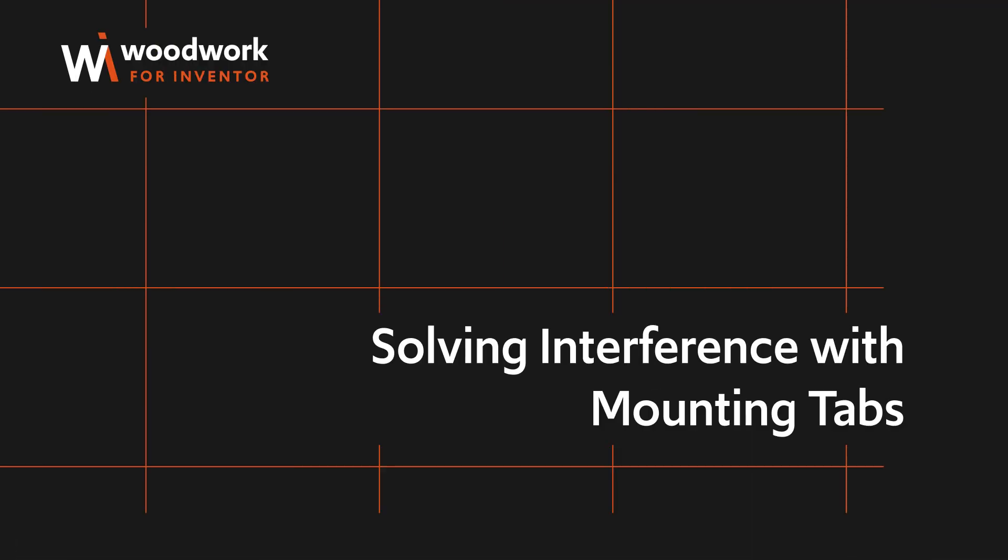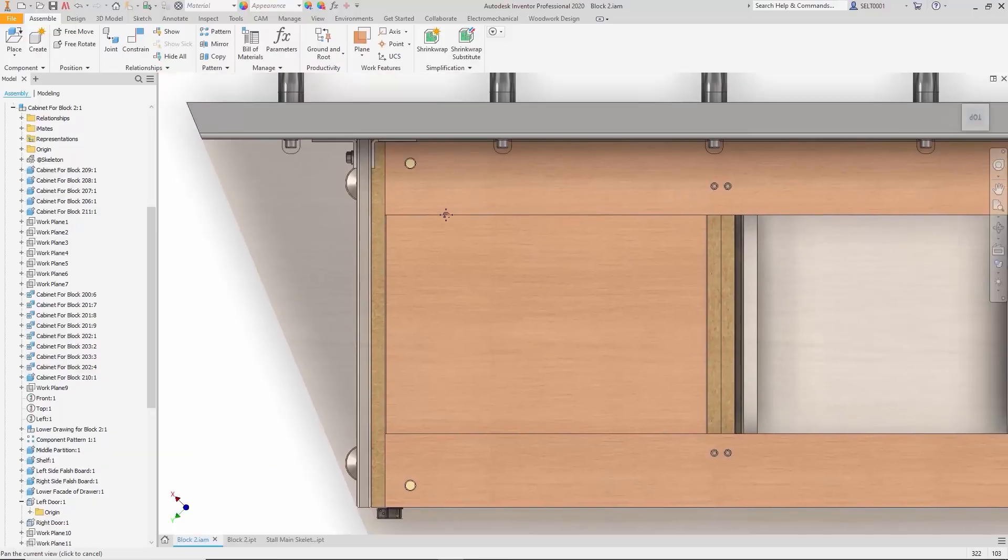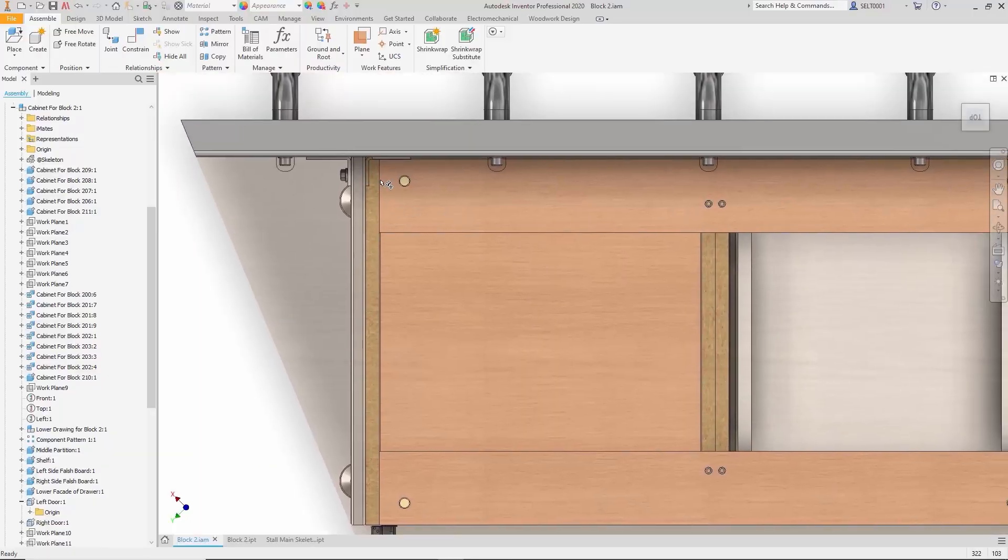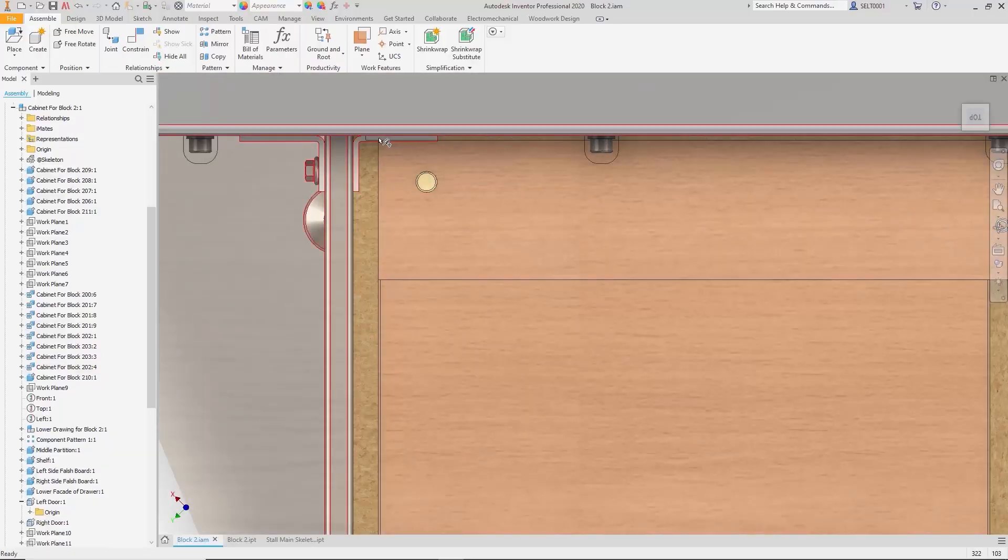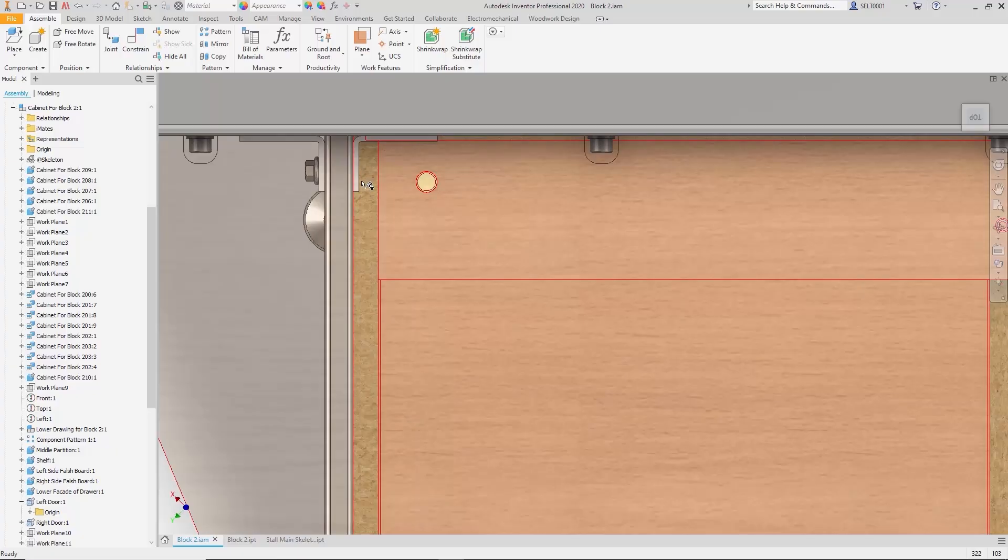Solving interference with mounting tabs: during the design phase, the presence of mounting tabs was overlooked. These tabs require screw fastenings, and with the current design, the block would not fit into place. Installation would be problematic under these conditions.